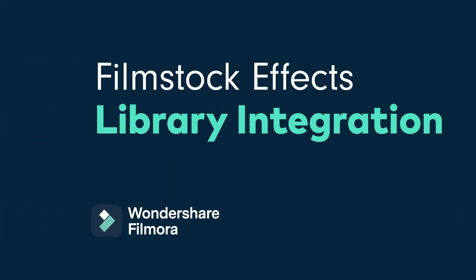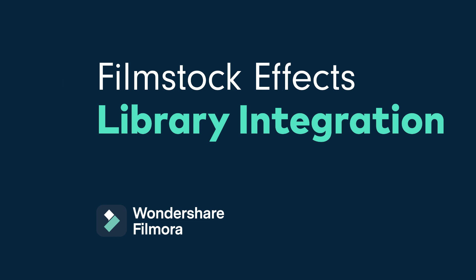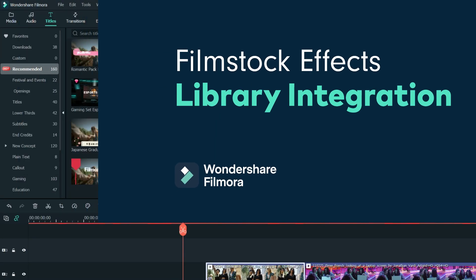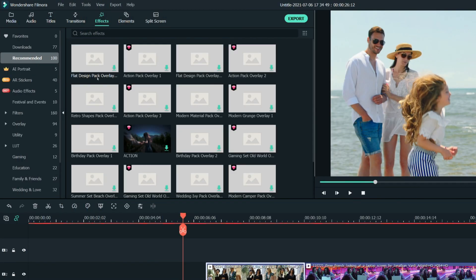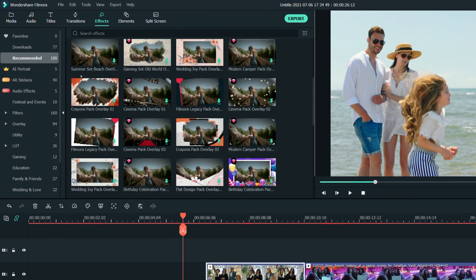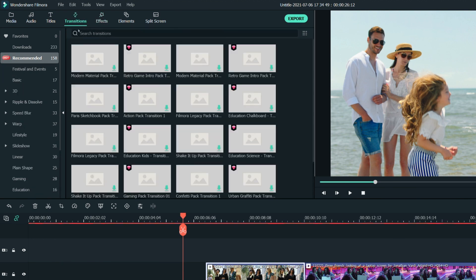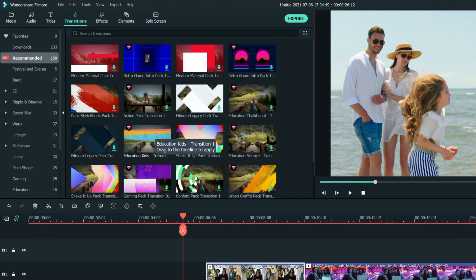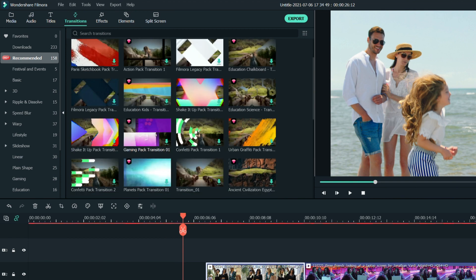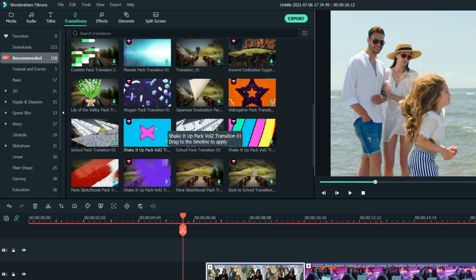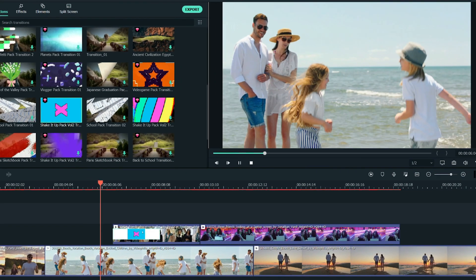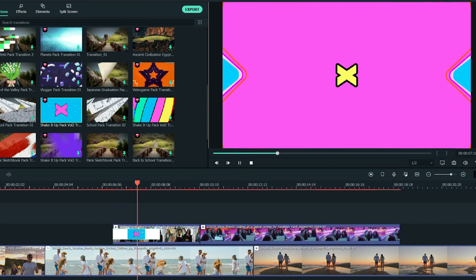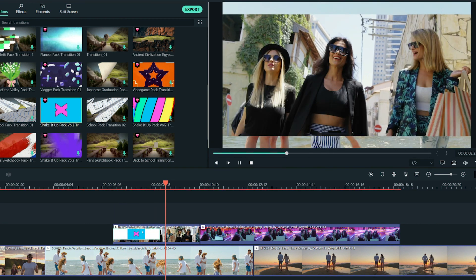Here's what's new: Filmstock FX Library integration. In this update you can now find free and standard Filmstock FX in the Filmora FX Library. Browse thousands of effects on Filmstock without leaving Filmora. Simply search the effect you want and drag it directly into the timeline. New effects will be added without the need to update the software.